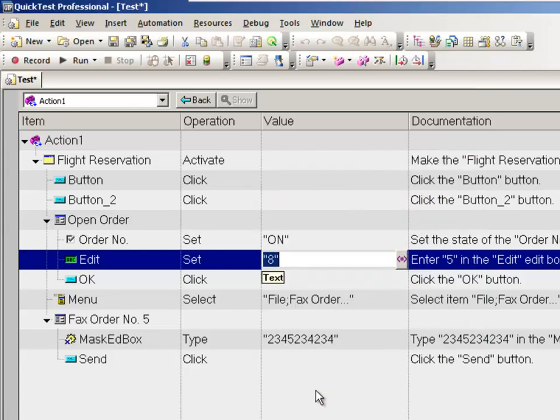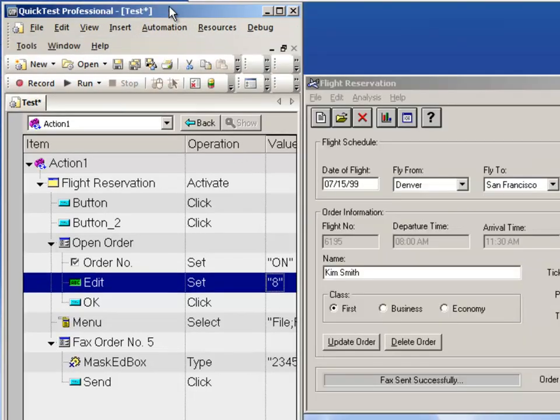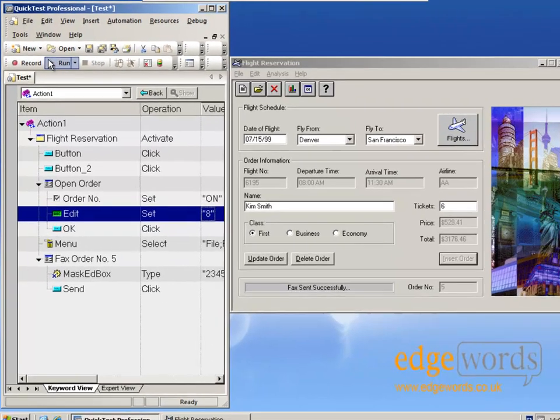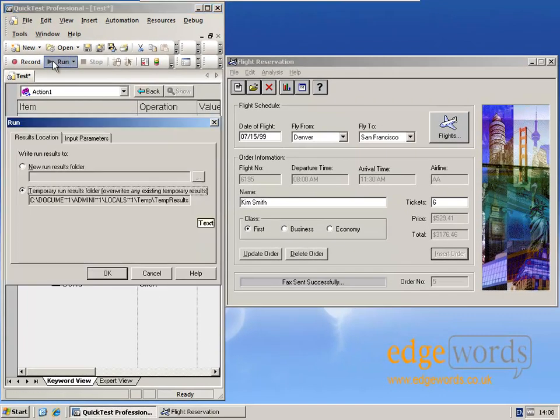So that's the only thing I've changed with the script. Instead of opening order number 5, it's now going to open order number 8. And I'm going to replay the script again.